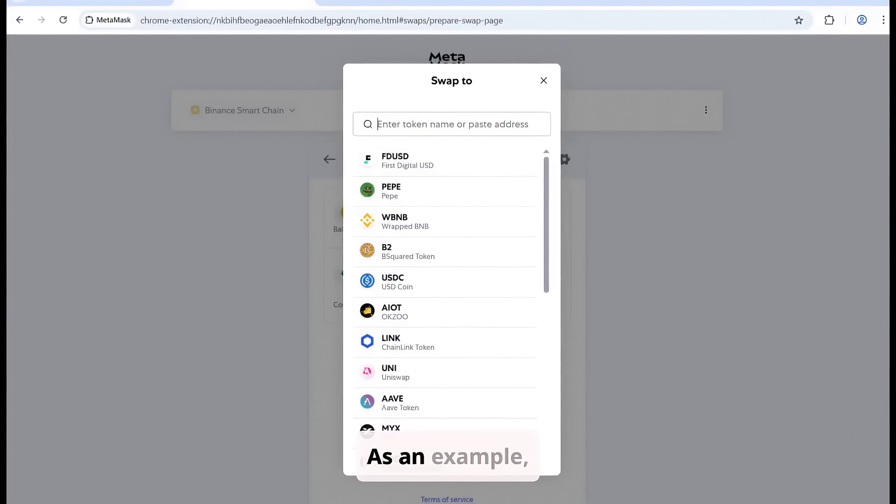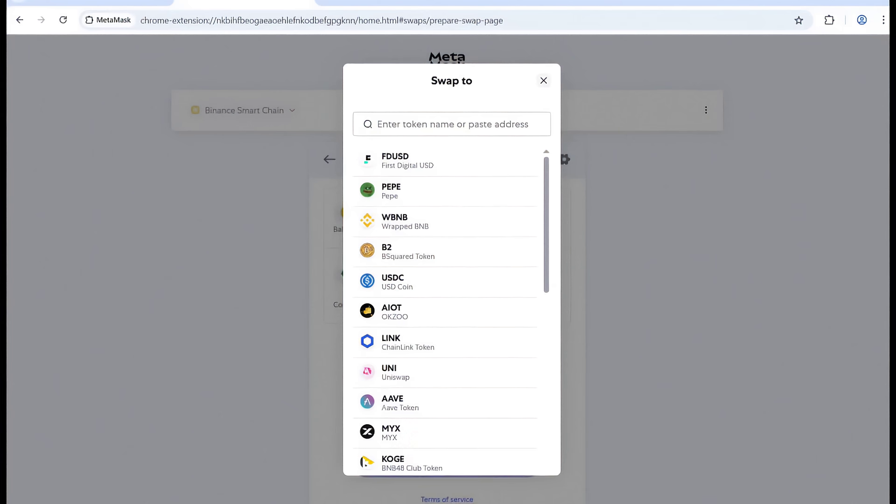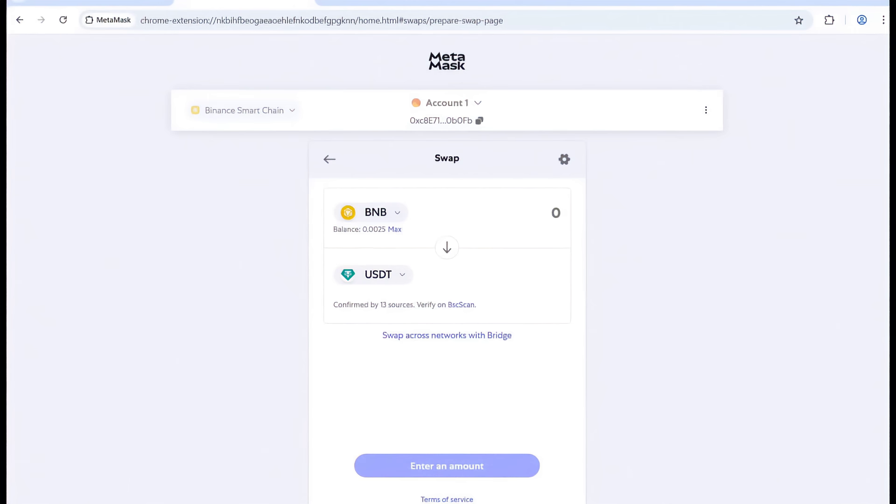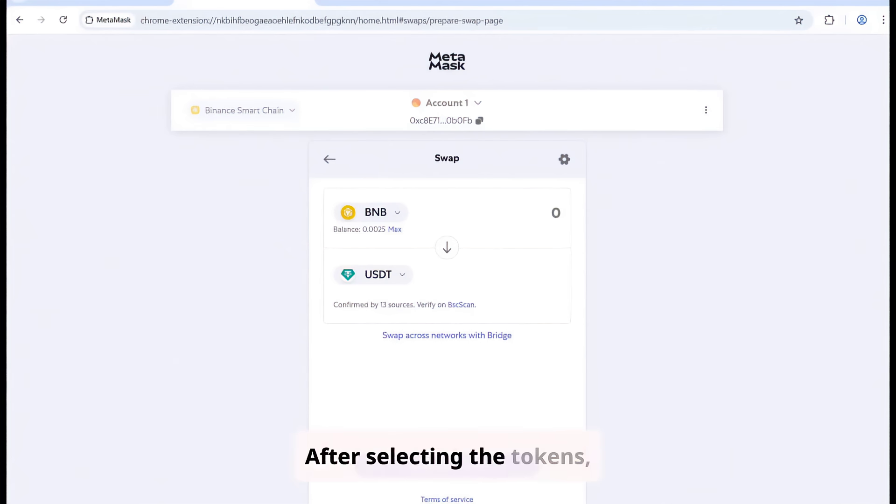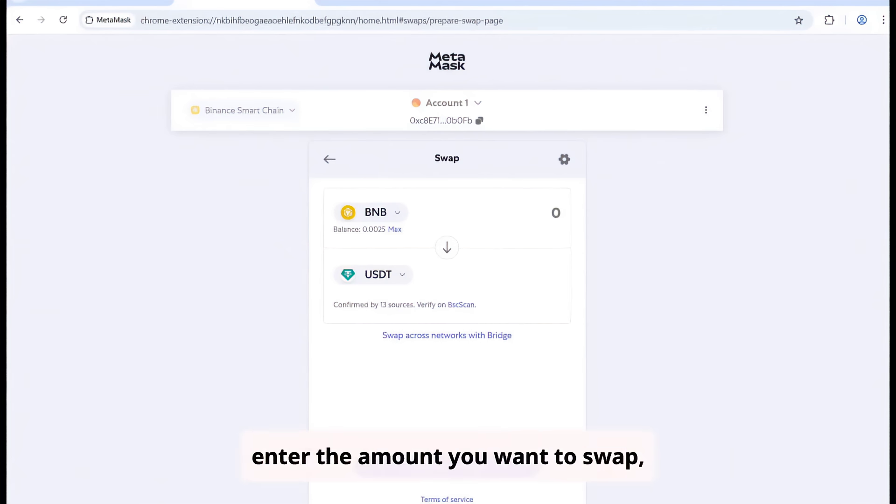As an example, I'll swap BNB for USDT. After selecting the tokens, enter the amount you want to swap.